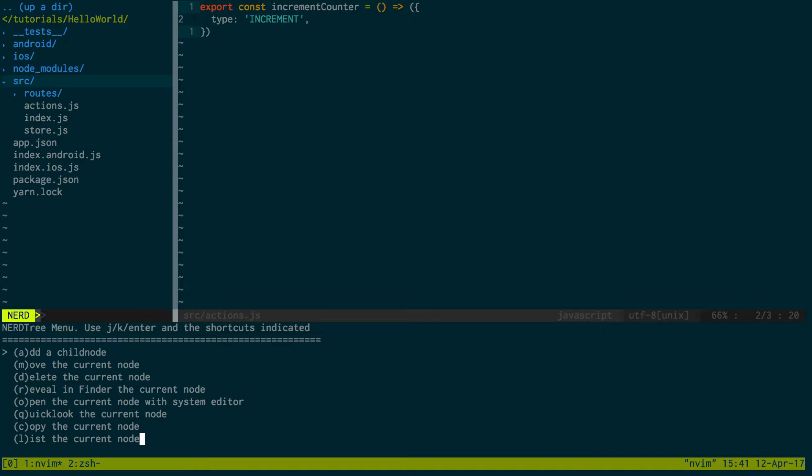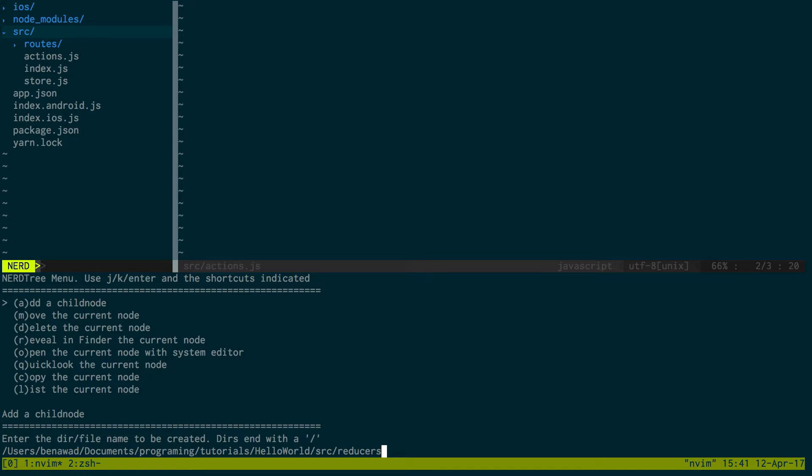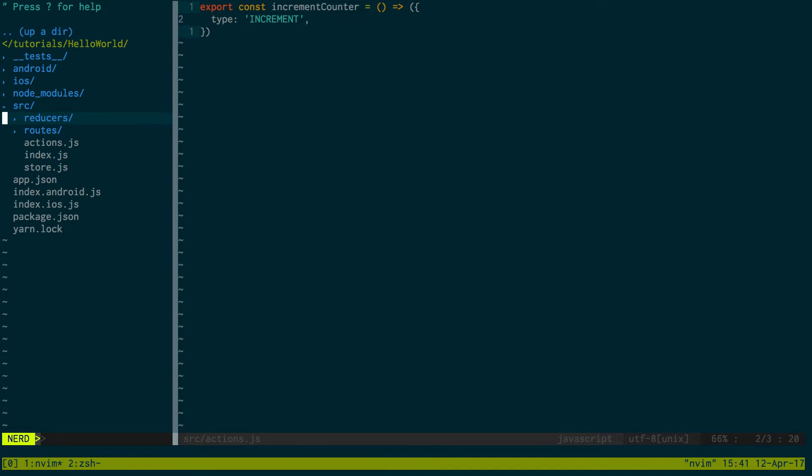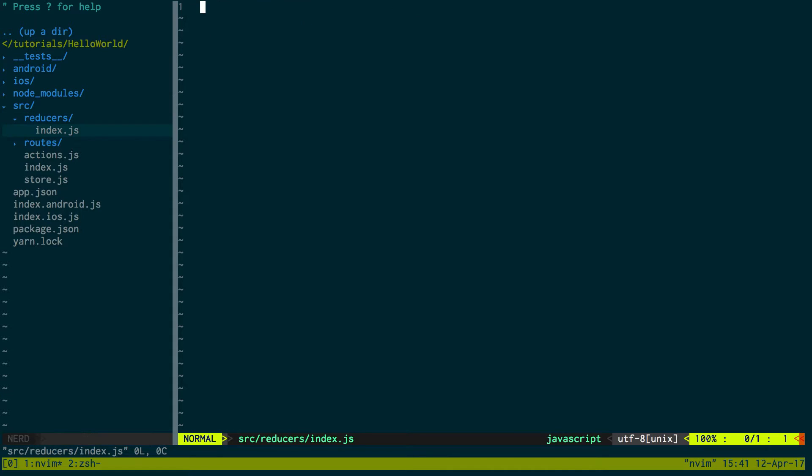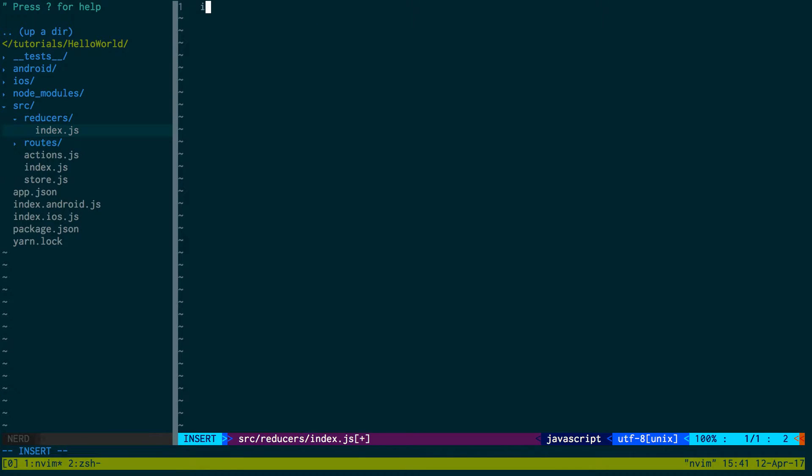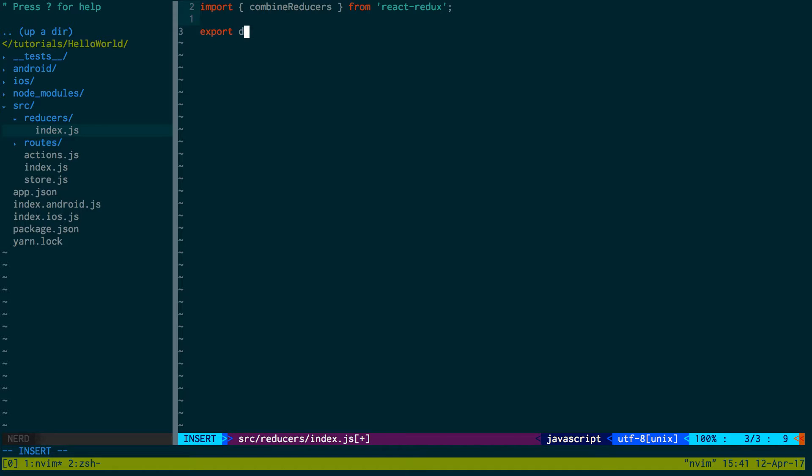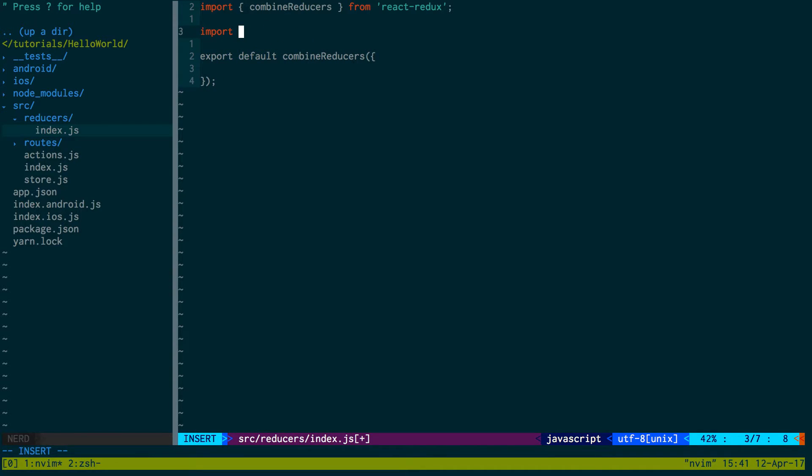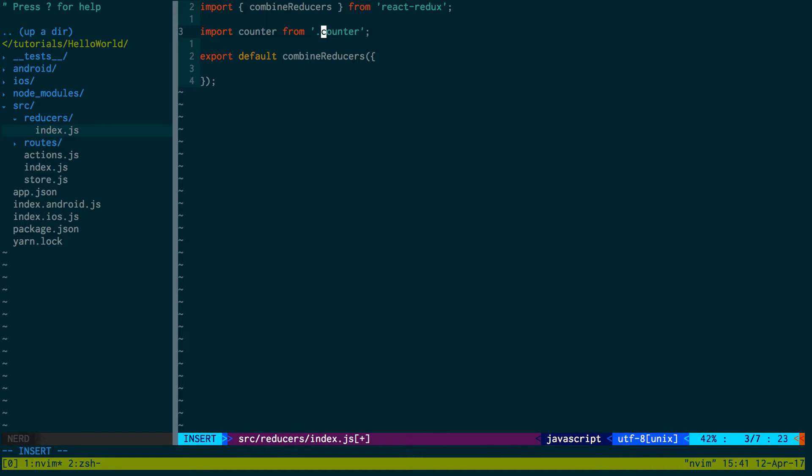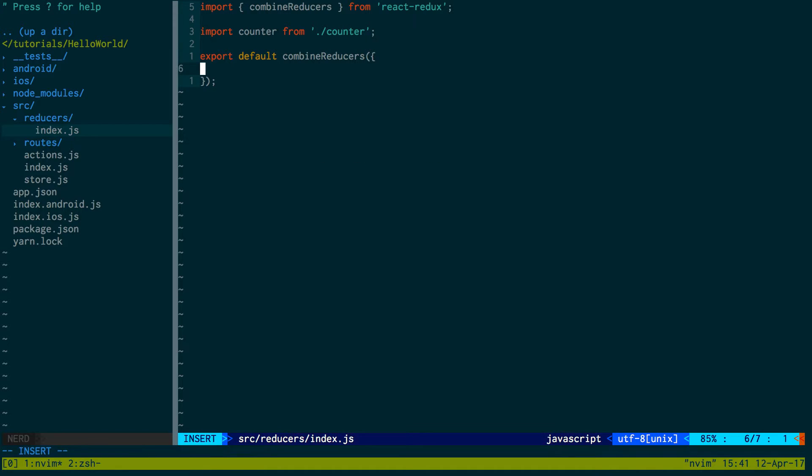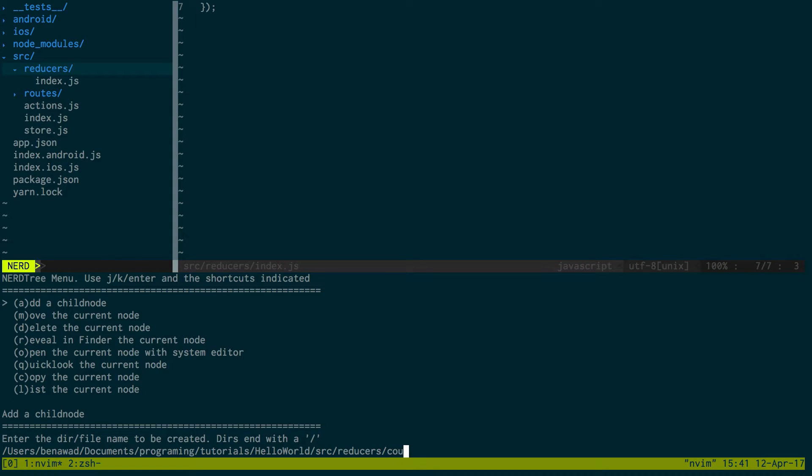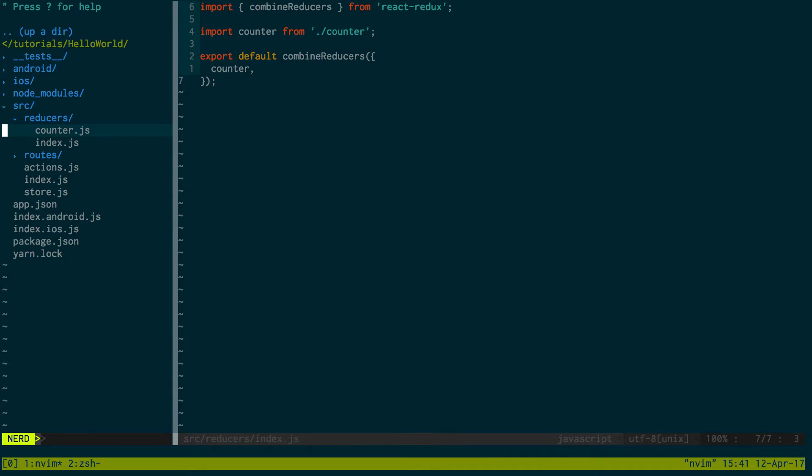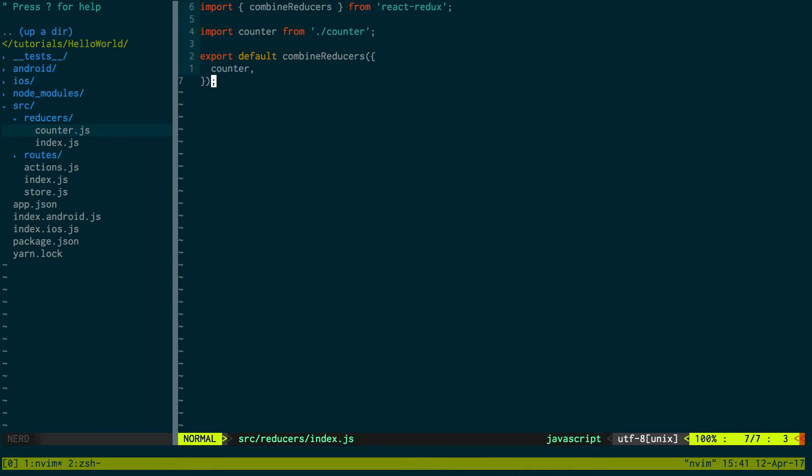Okay, so now we're going to create a reducer. So reducers, and inside there we'll have an index.js. So here we're going to import combined reducers from Redux. And then we're just going to export default combined reducers. And then we'll have one reducer. We'll call it counter from counter. We'll just pass that into our reducer here. And now we can create counter.js. So this is going to be a reducer that we just added here.